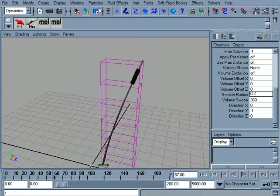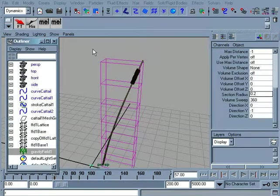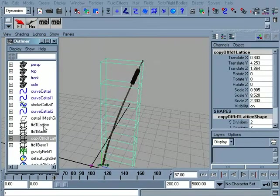So that tells us instantly that there is a problem with our lattice setup here.